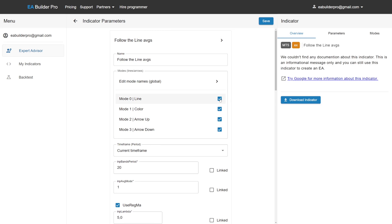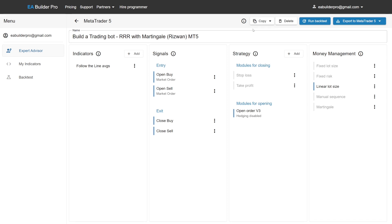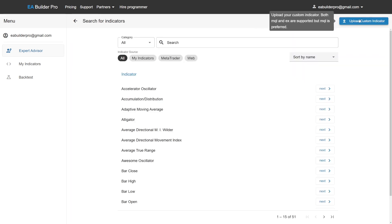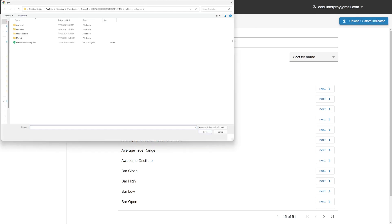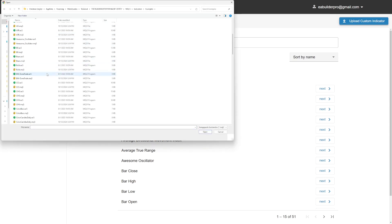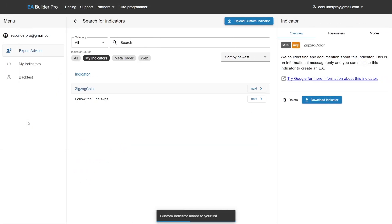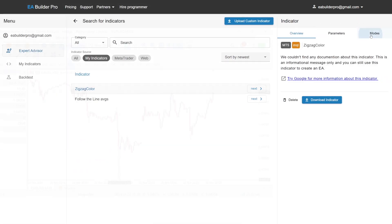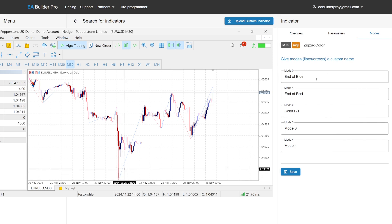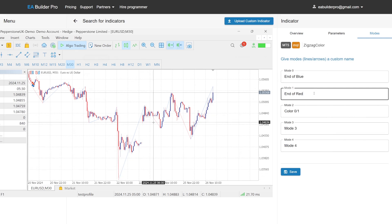We can choose not to add the modes which we are not going to use anyway, to keep the signal editor as clean as possible. We will now add the second indicator which shows tops and bottoms of price action. The line going to the top is blue and the line going to the bottom is red.